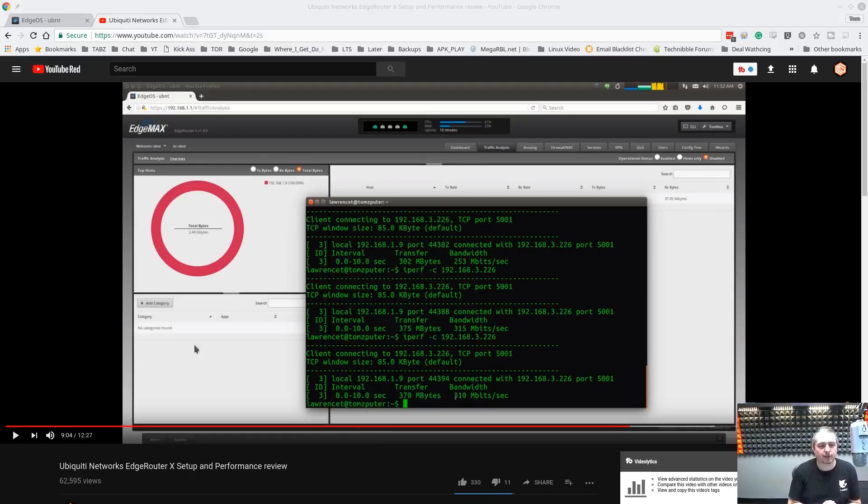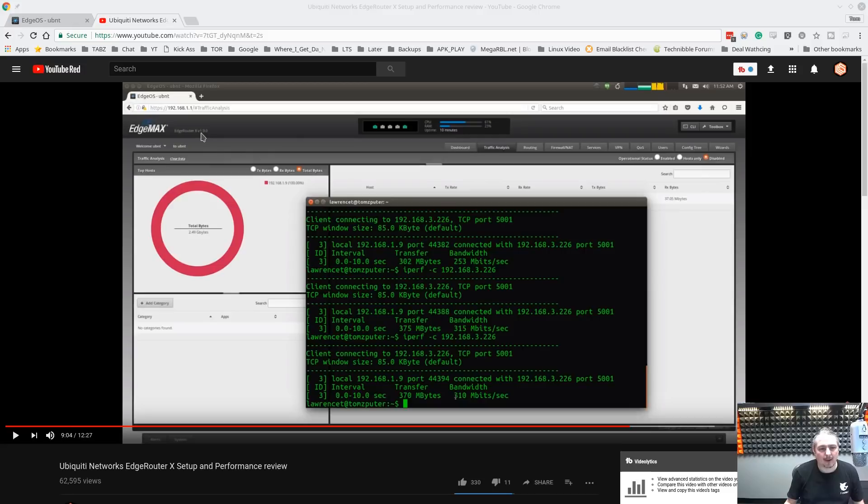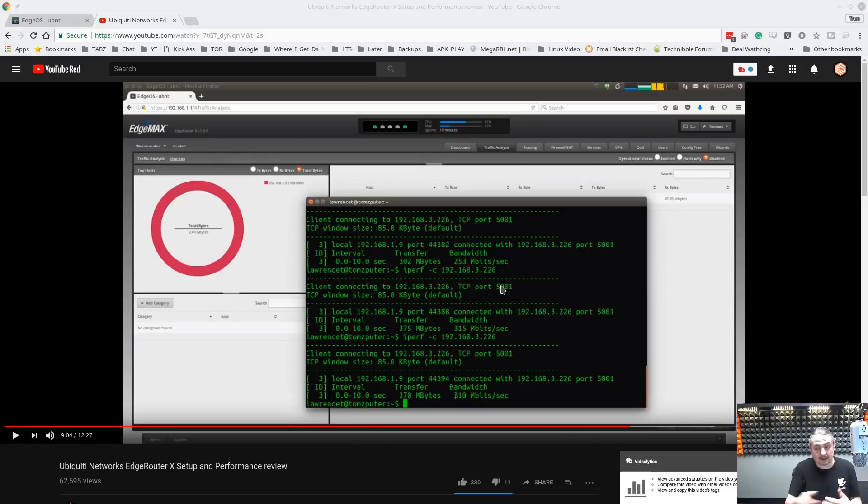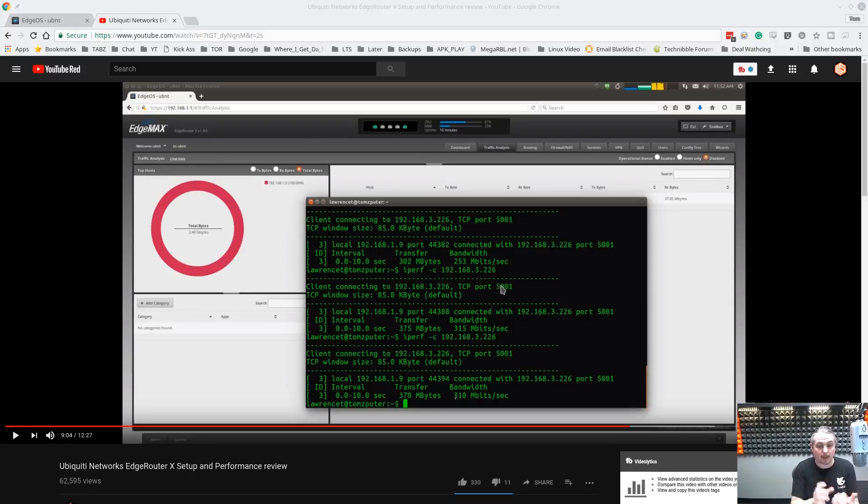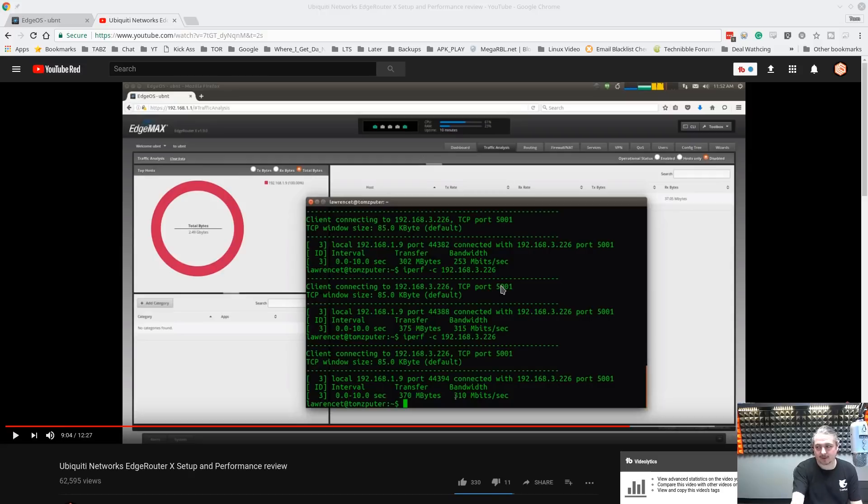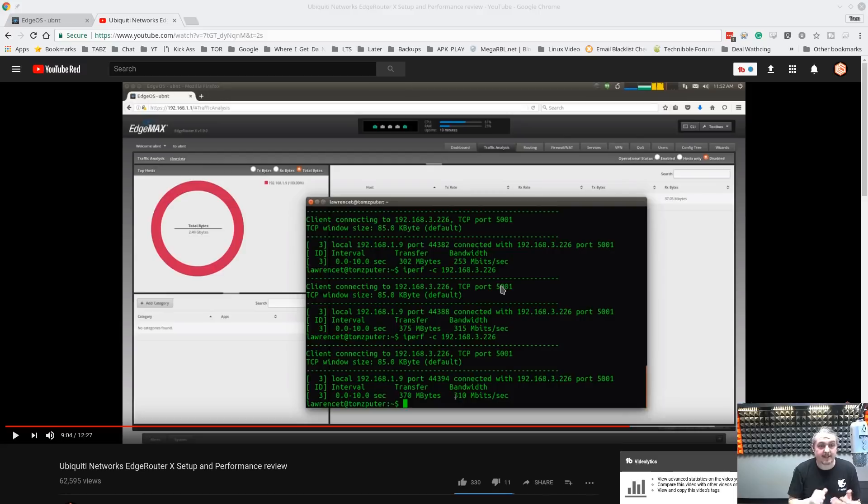Last year I did my first initial review of the EdgeMax EdgeRouter X version 1.9.0 firmware and there were some complaints people had because I didn't revisit it lately. We still love these devices. We've been deploying them. But I want to do an updated video to specifically address what's on the screen here. The hardware offloading feature was not supported then but it is now in the latest firmware.